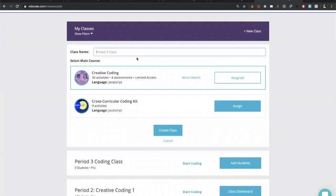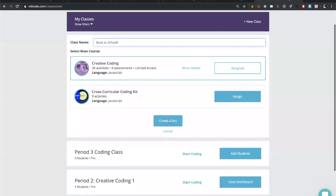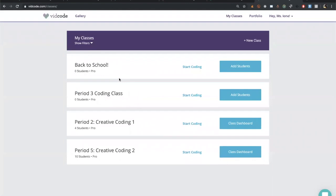I'll call it 'Back to School.' I have two options to assign: creative coding or the cross-curricular coding kit. Almost all the time I'll use creative coding. The cross-curricular coding kit is more for a one-off workshop rather than a whole class. Now that I've named my class and selected creative coding, I'll press 'Create Class.' It appears right at the top — zero students, and I'm ready to go.